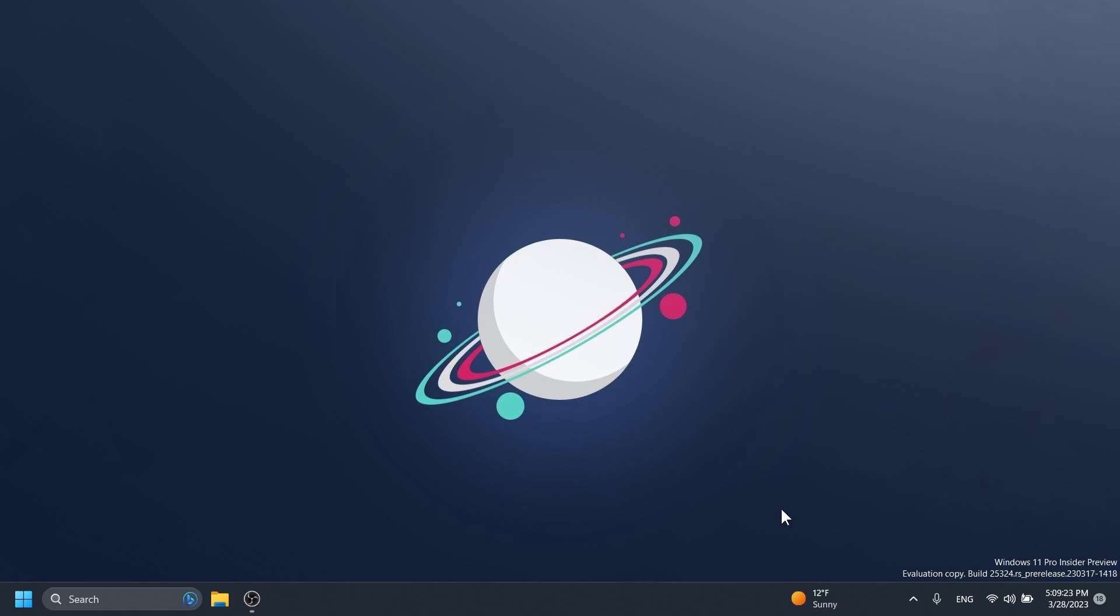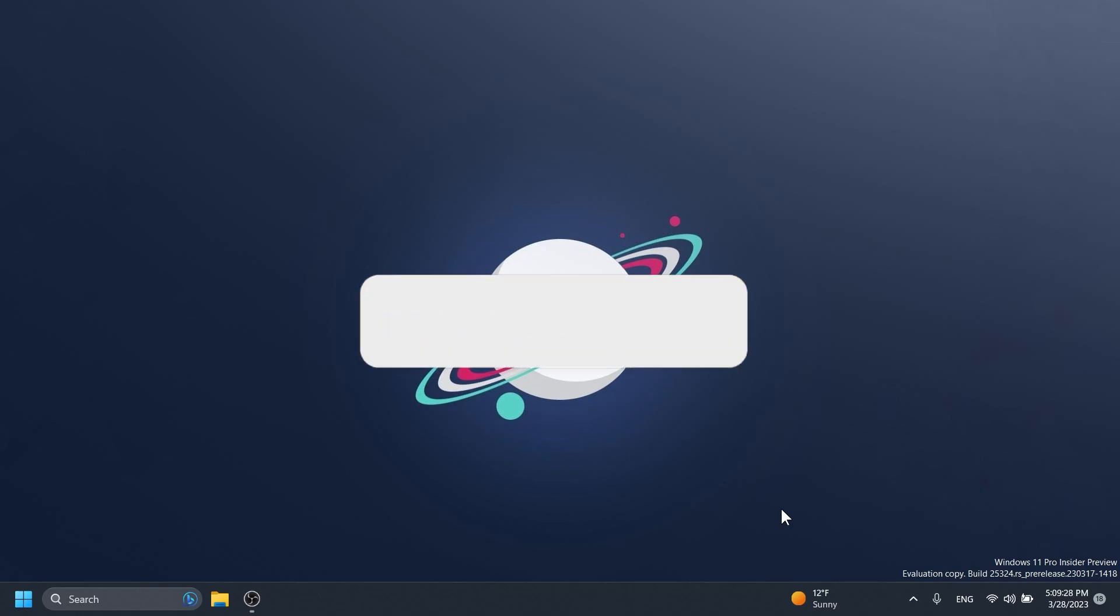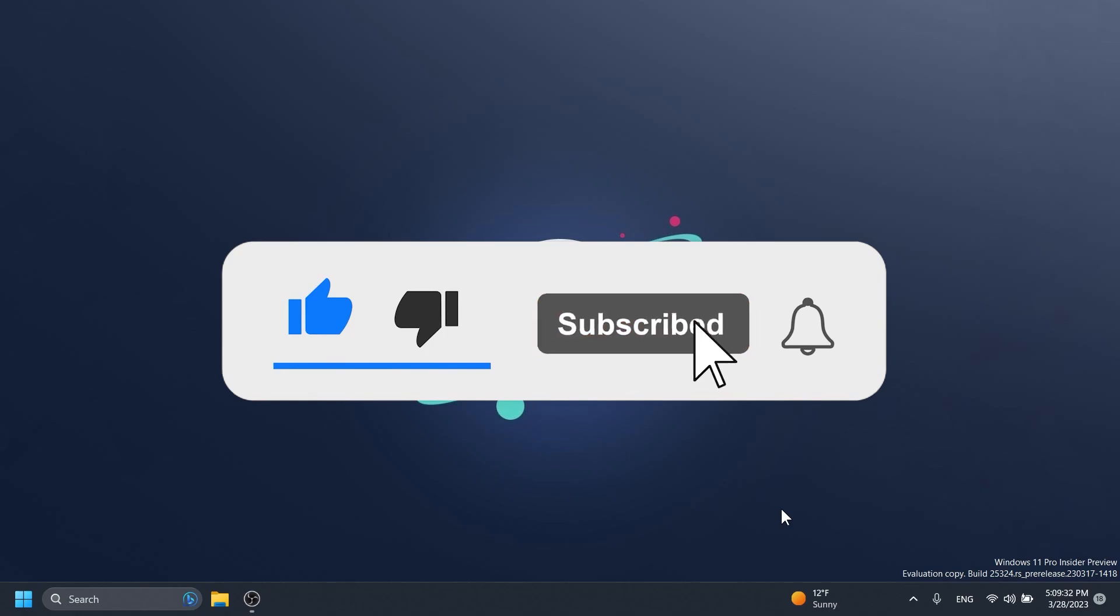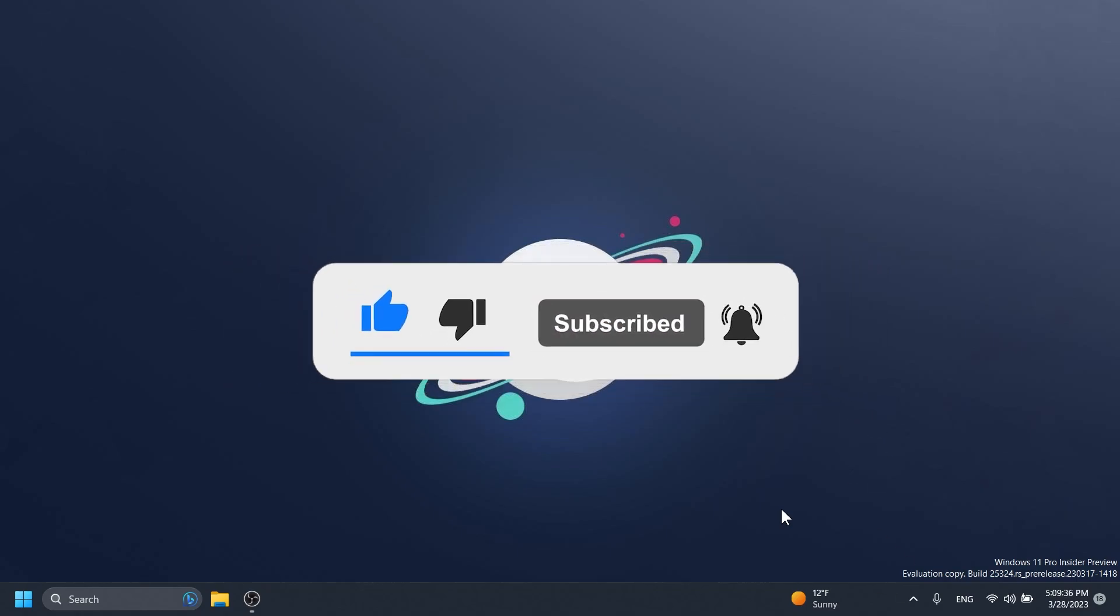Don't forget that the download link and also the commands used in this video will be in the article below in the video's description. If you enjoyed this video, please don't forget to leave a like below and subscribe to the TechBase channel with the notification bell activated so you won't miss any future uploads like this one.